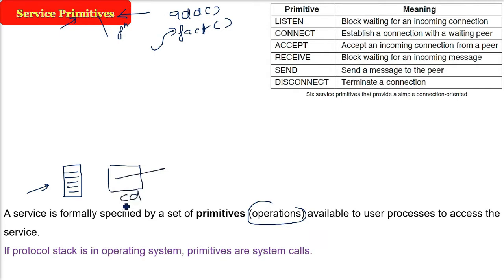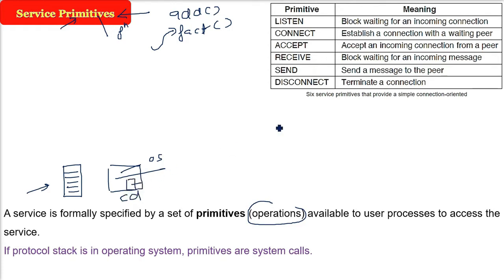So it will be in your laptop, it can be in your mobile because they both have operating systems now. So the protocol stack, that is the layer of protocols, they are nothing but system calls. And these system calls are nothing but functions.